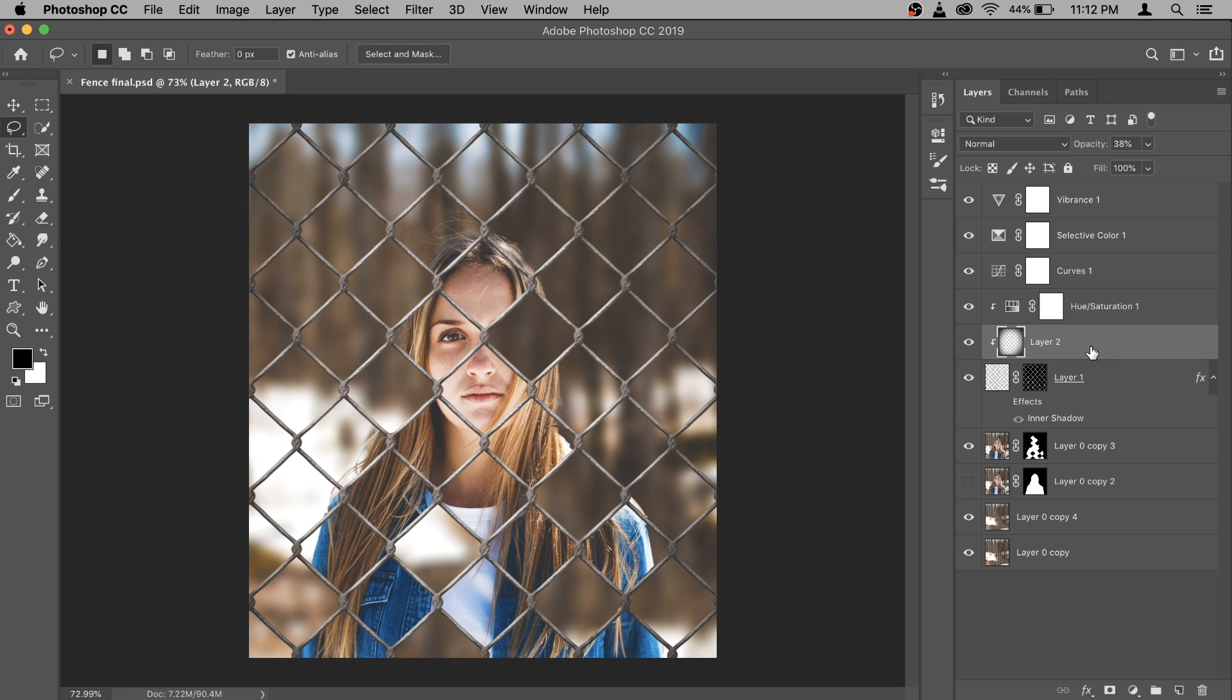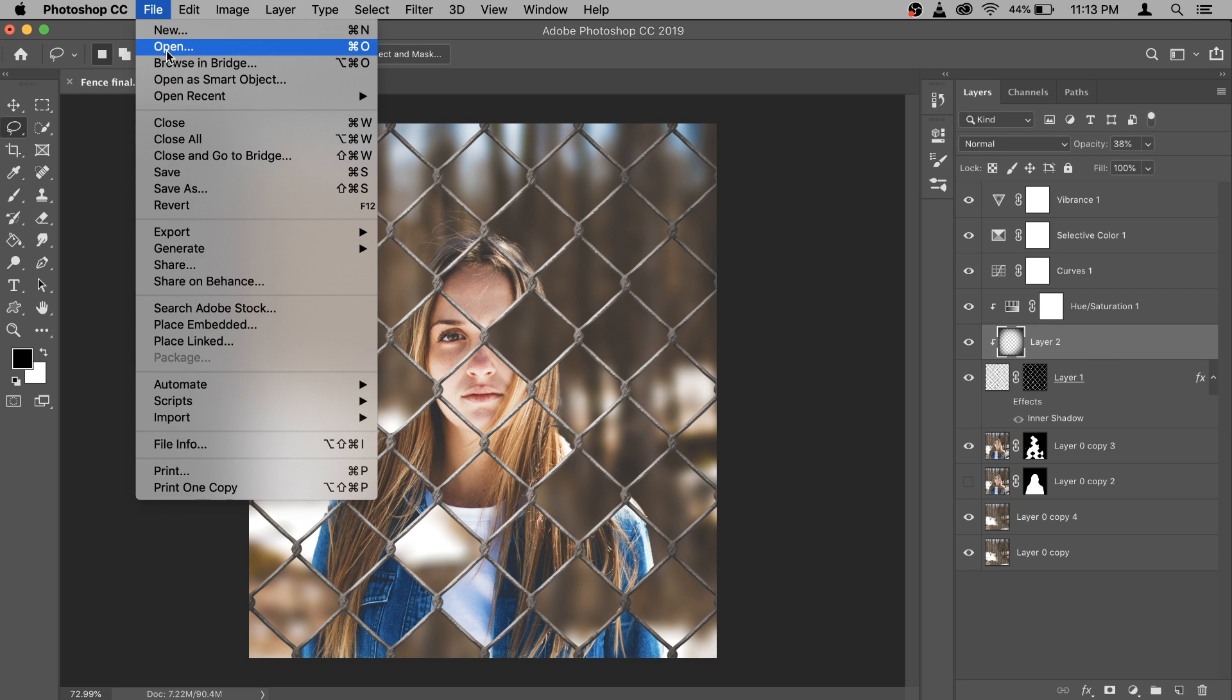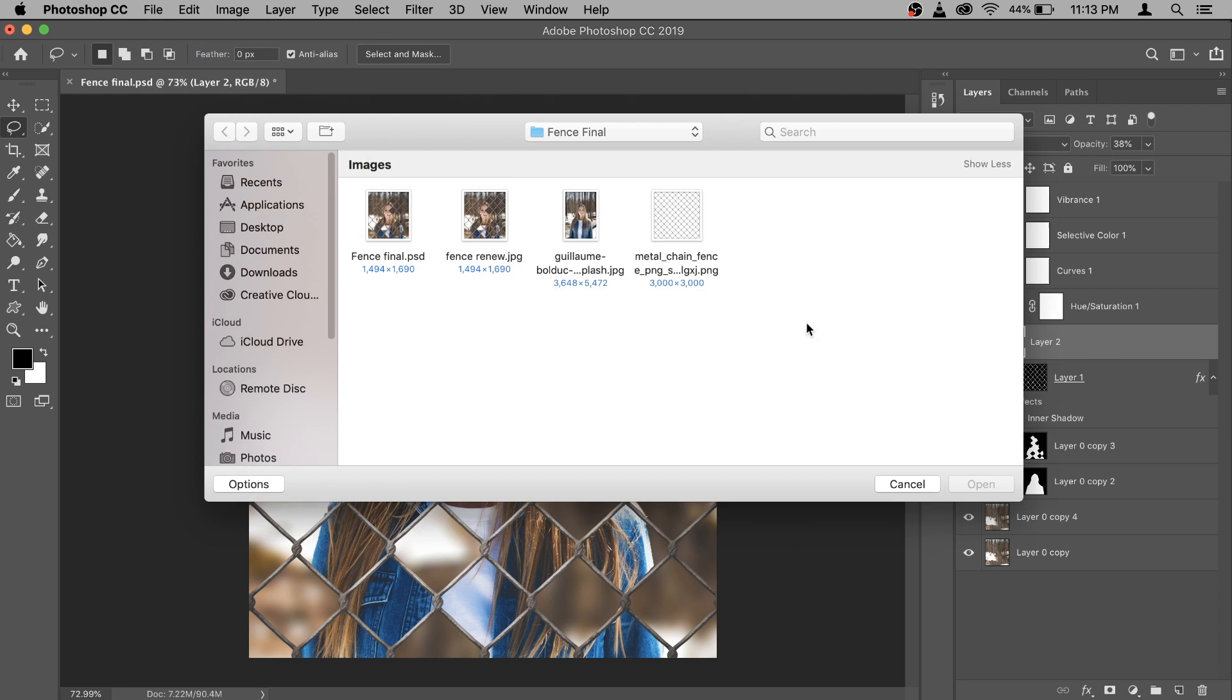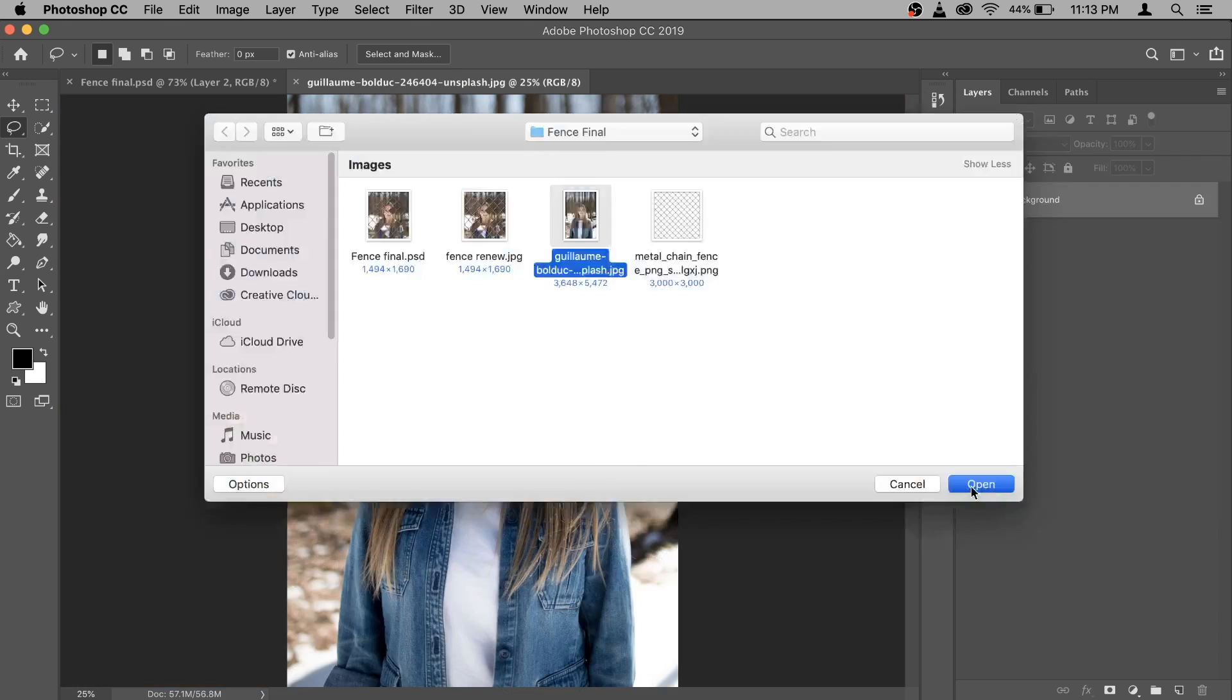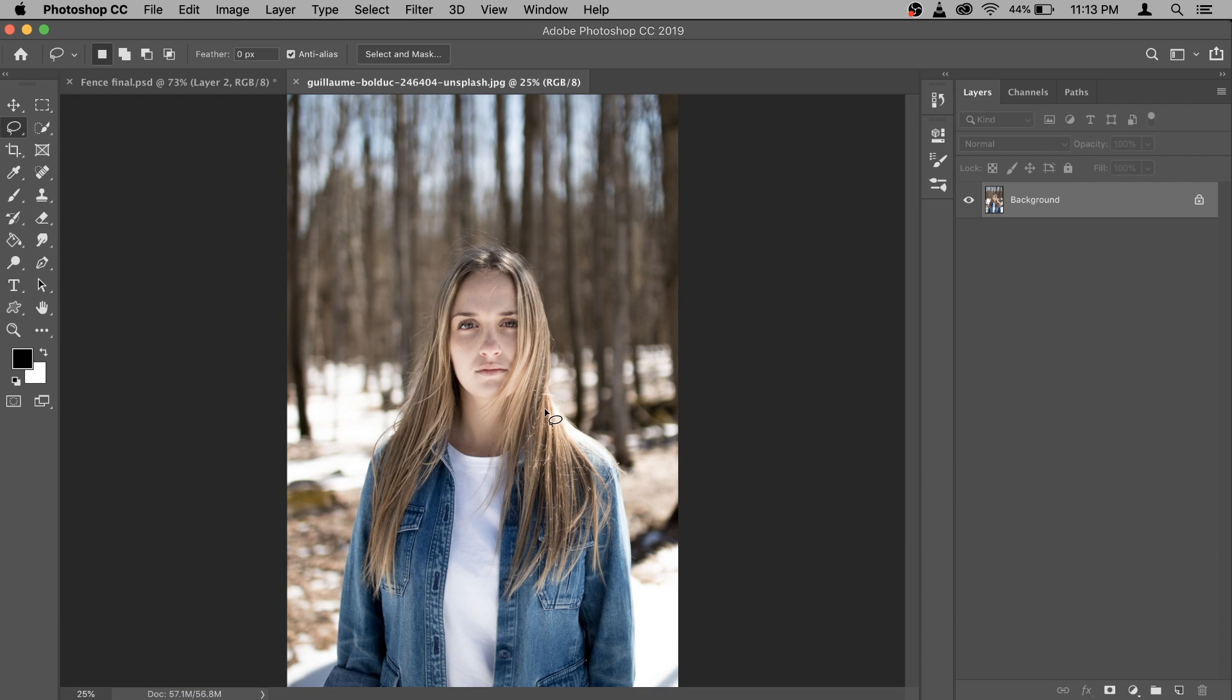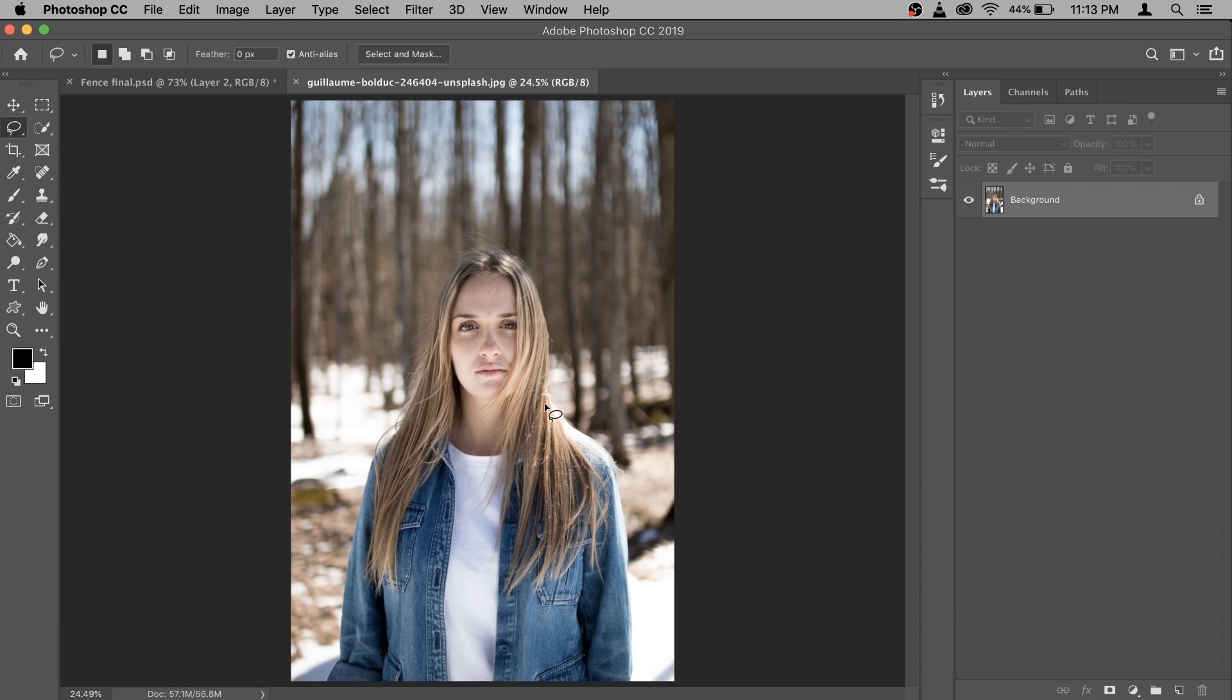So to create this, first of all let's open the background photo. You go to file, you go to open and select whatever photo you want to create the effect on. Now I don't need the entire photo and we have to crop it, but we'll do it later.